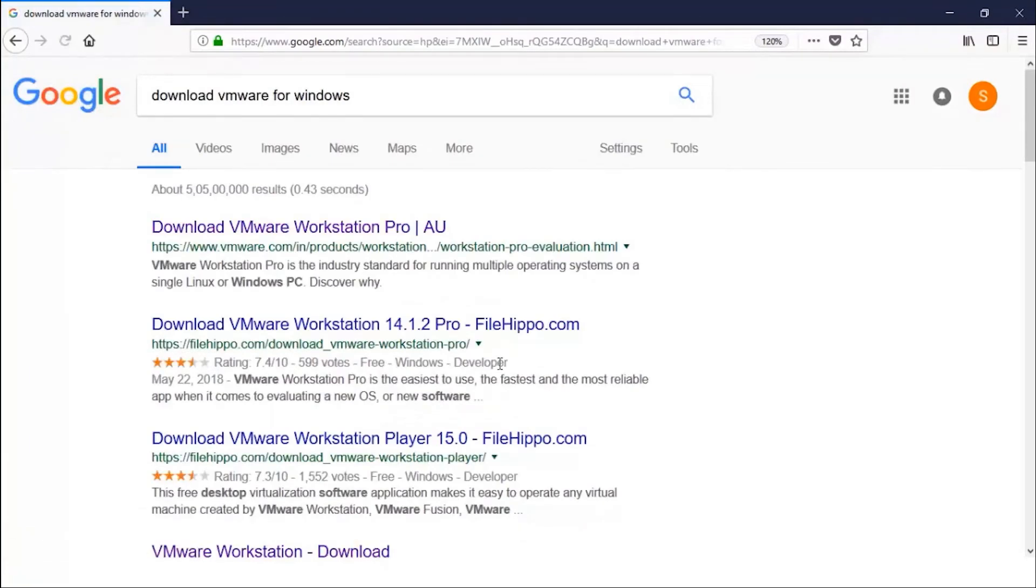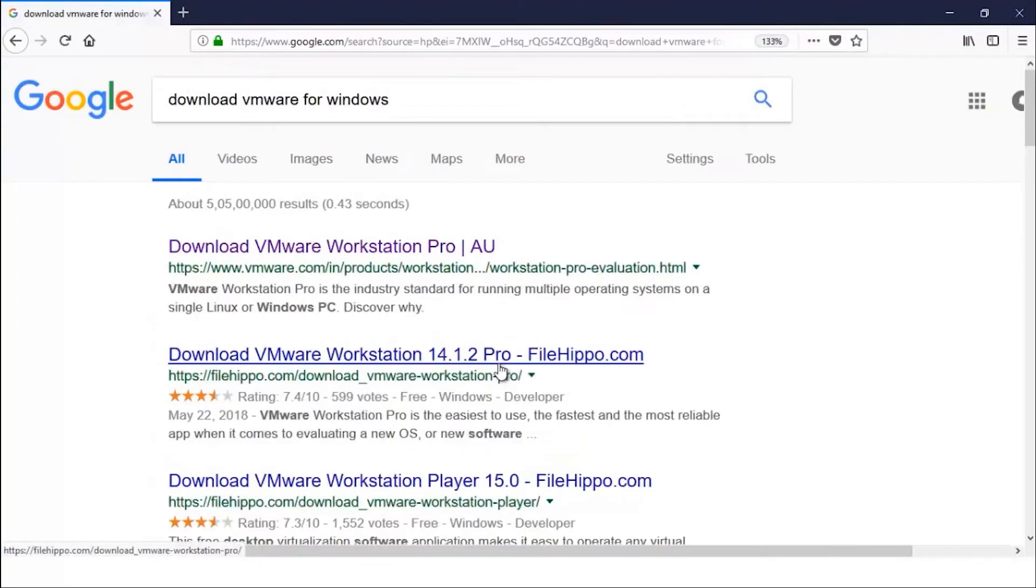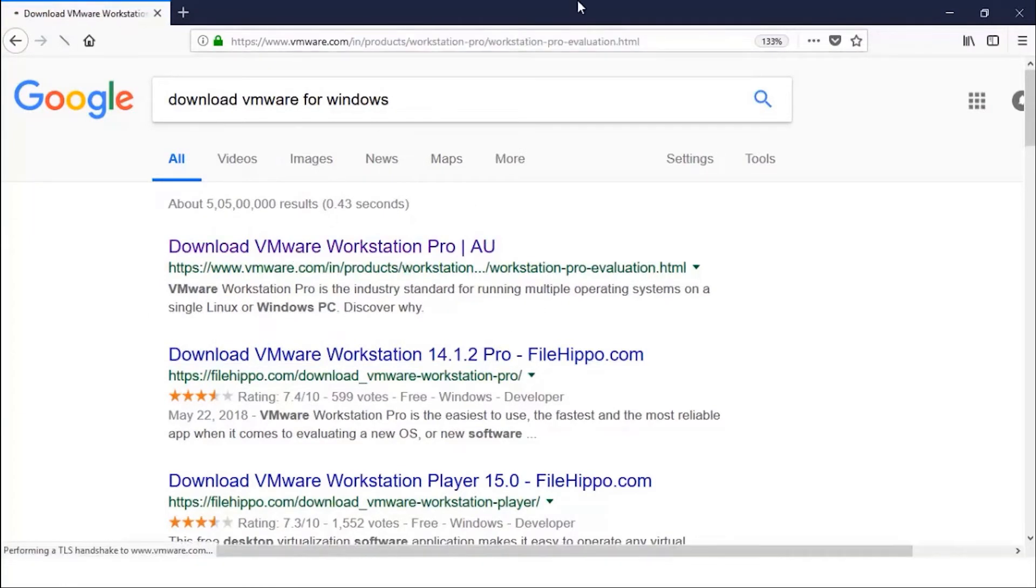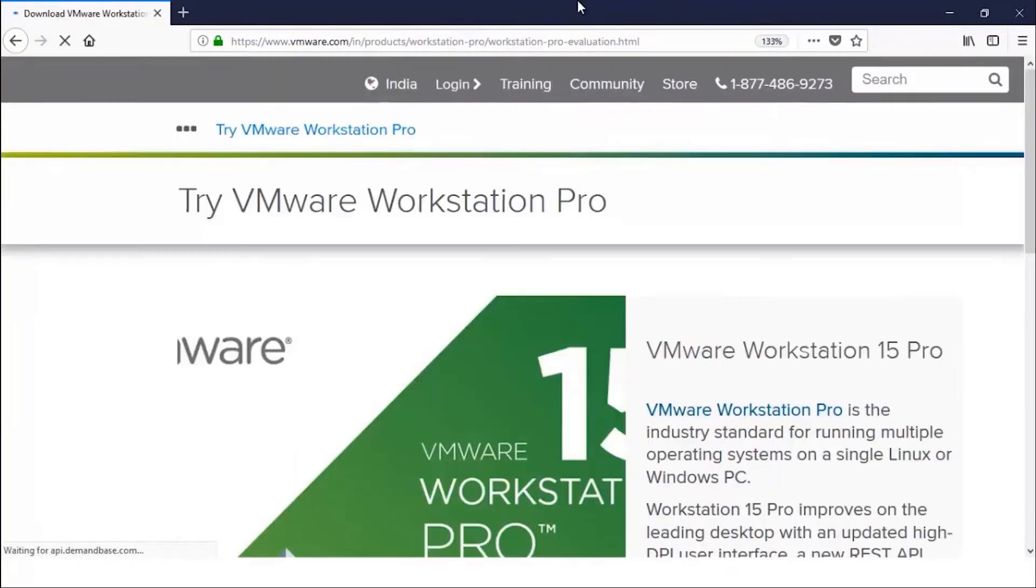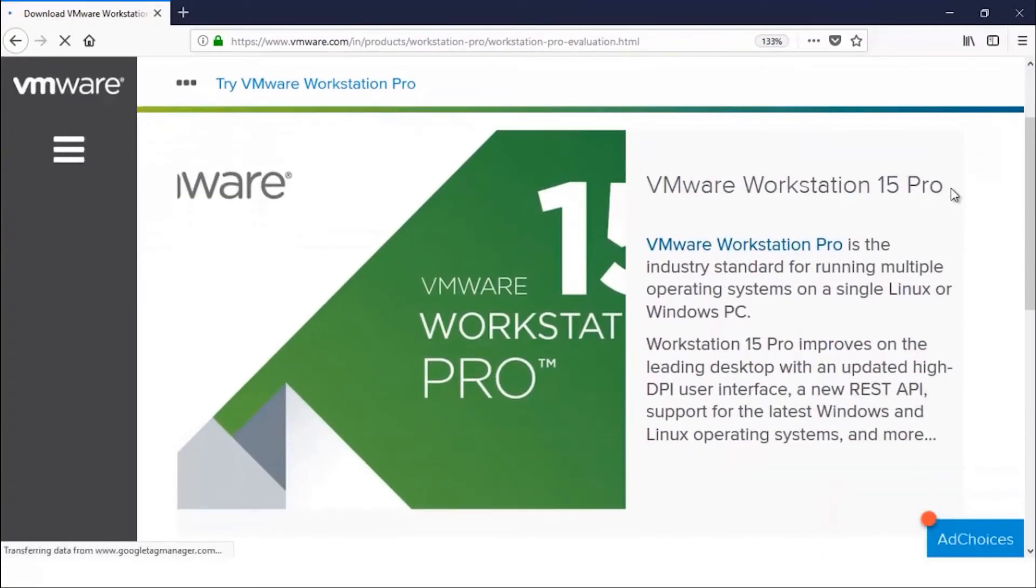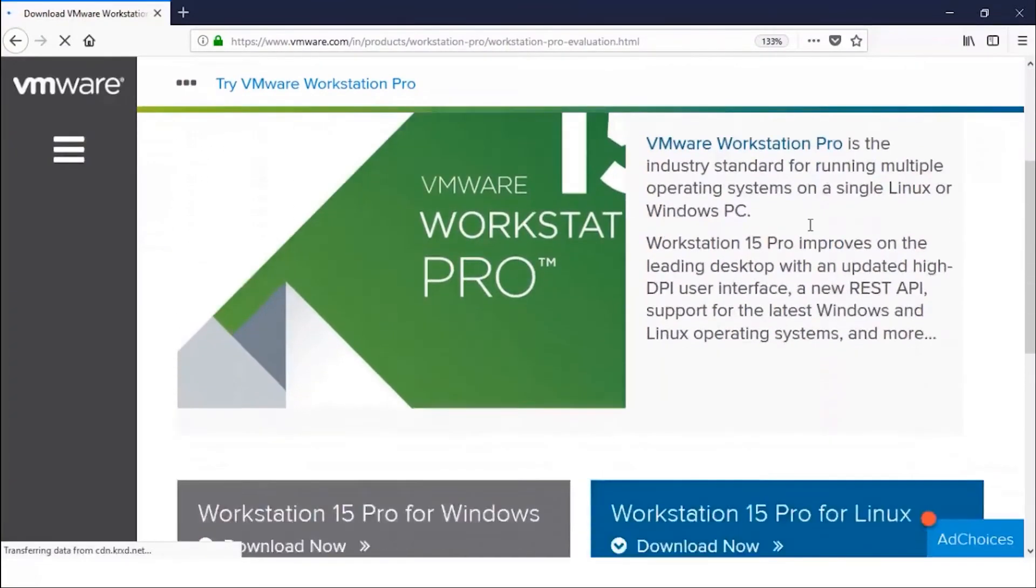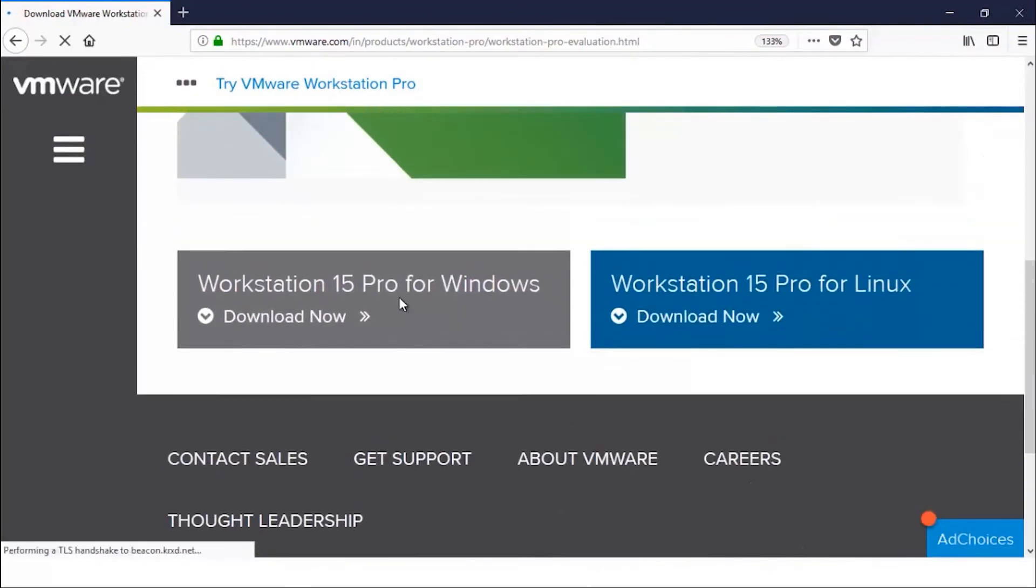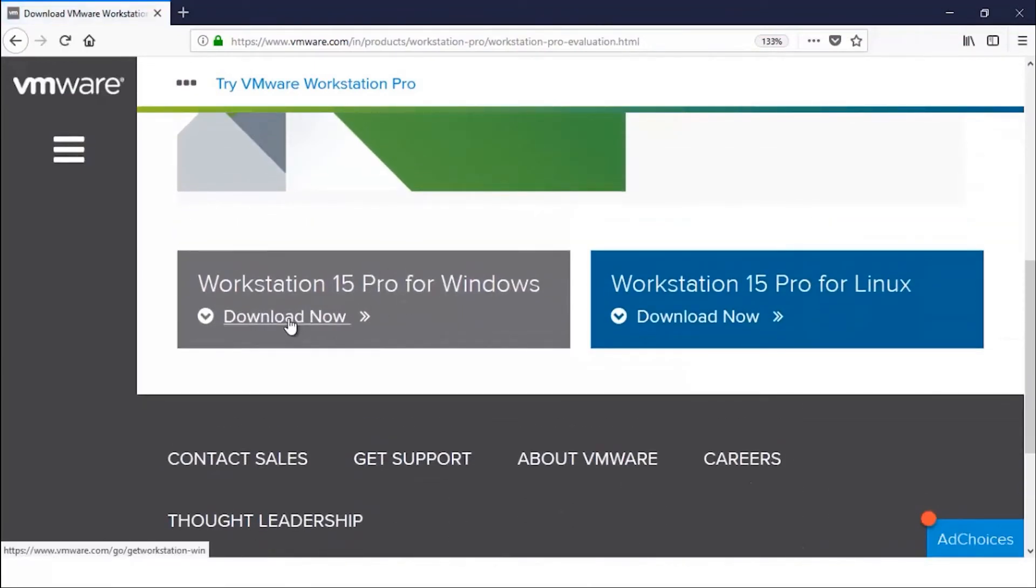It is also available for Windows as well as Mac. So you can open this official website of VMware and you can download the VMware Workstation 15 Pro version. This is for Windows. You can download it and then install it inside your system.